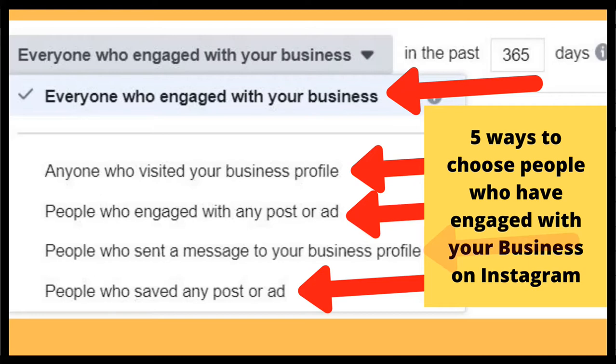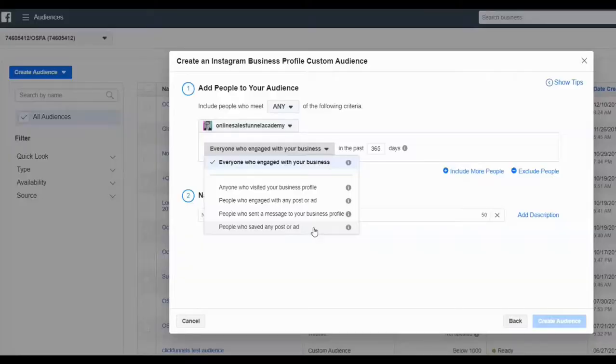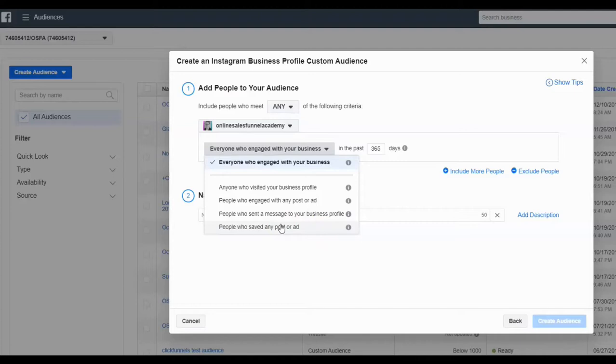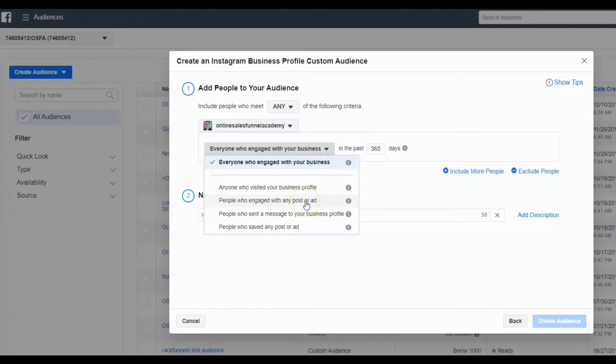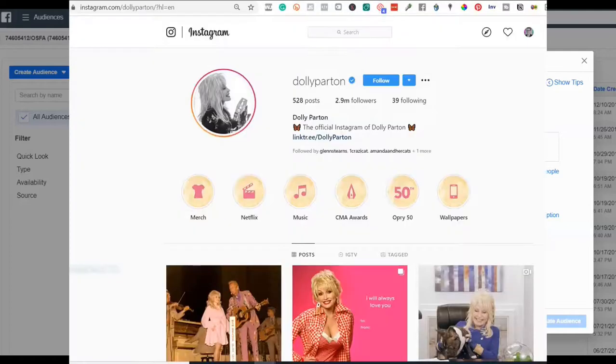Now, if this is just like a, if you're just a brand that's kind of just trying to retarget people and serve them with another ad or a reminder, hey, you've already visited me once or liked an ad, I would probably suggest that you do this one: people who engaged with any post or ad. That kind of seems like the low hanging entry level ad type that we would do there. So you just click that.